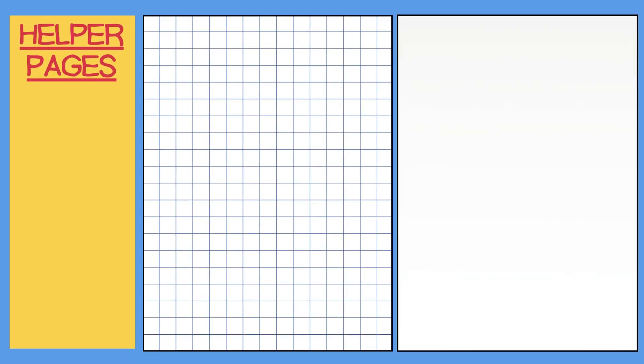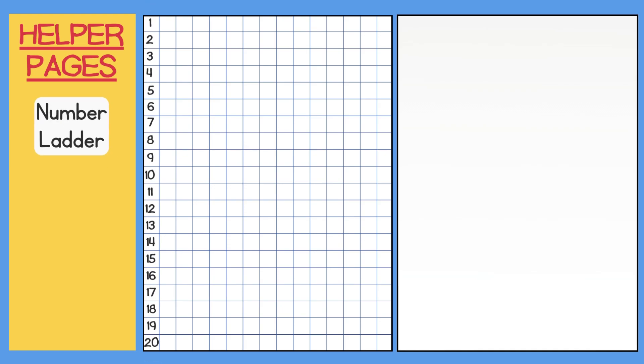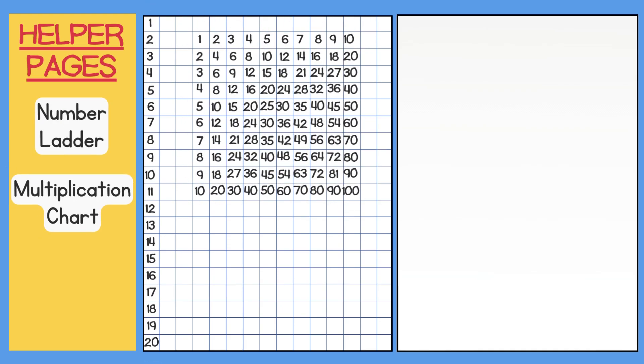Now you can easily compare any fraction on the EOG. In this lesson, we learned how to create some tools for helper pages to use on the third grade math EOG. The tools we created were a number ladder, a multiplication chart, and fraction bars.